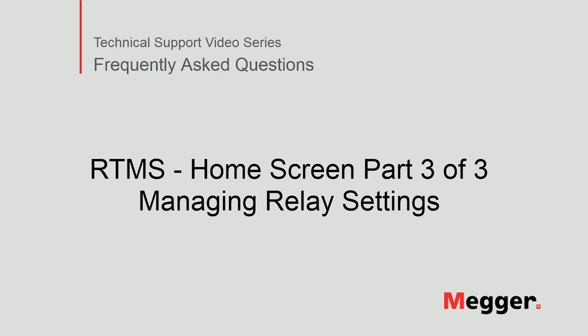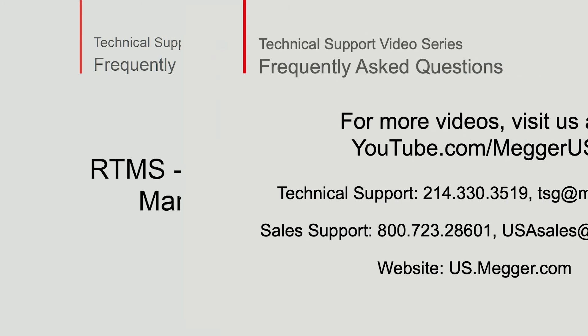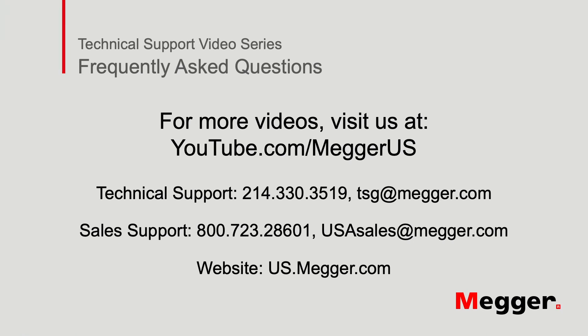This concludes managing relay settings in RTMS software. Thank you for choosing to watch this video. Visit the Megger YouTube channel for more videos including technical webinars, product overviews, and other how-to presentations similar to this one. Contact us for questions or more information about this topic or for any support you may need for your electrical testing.